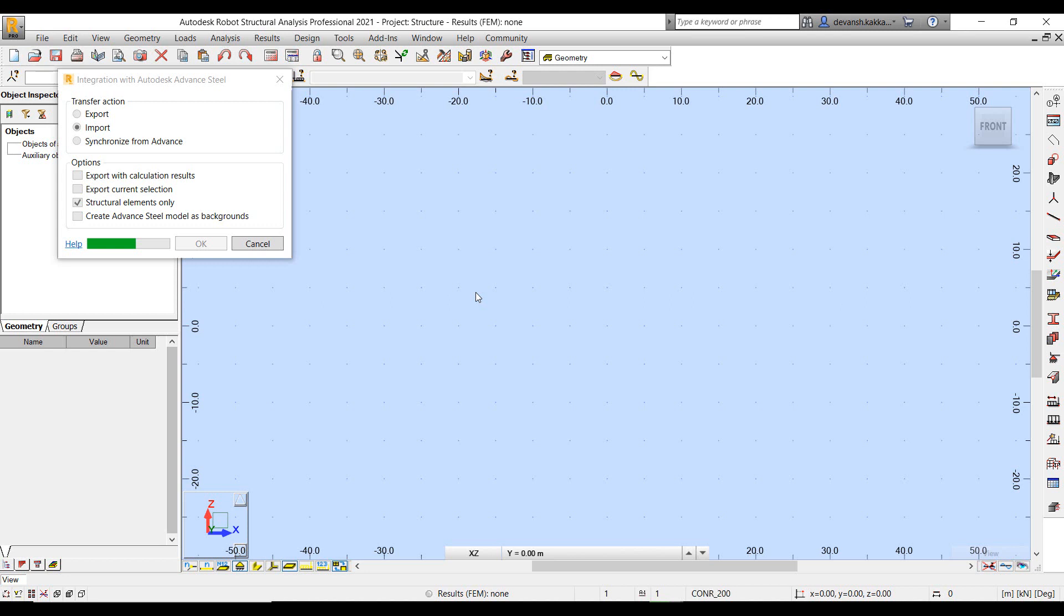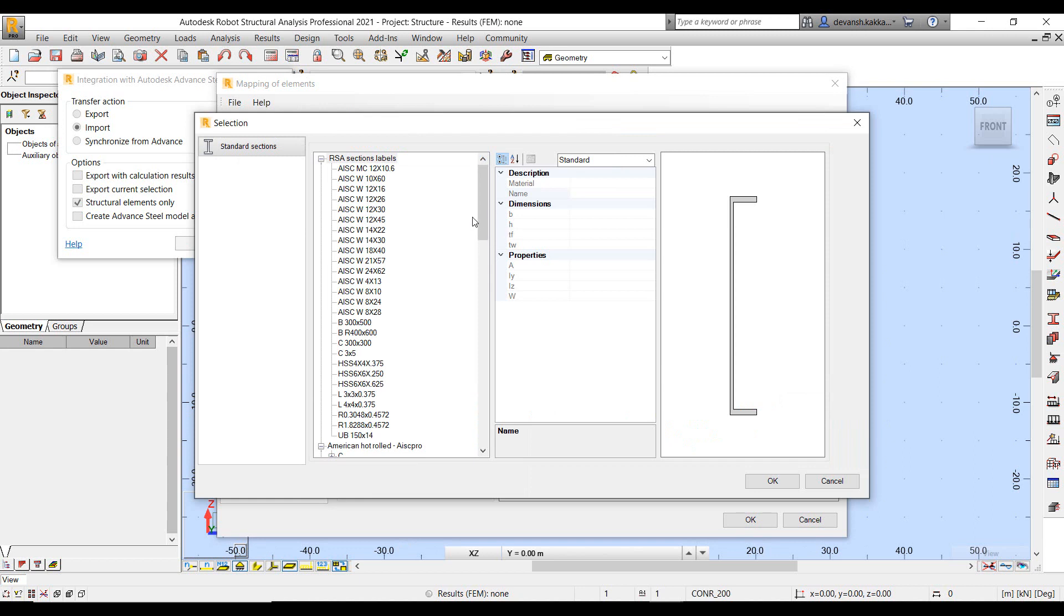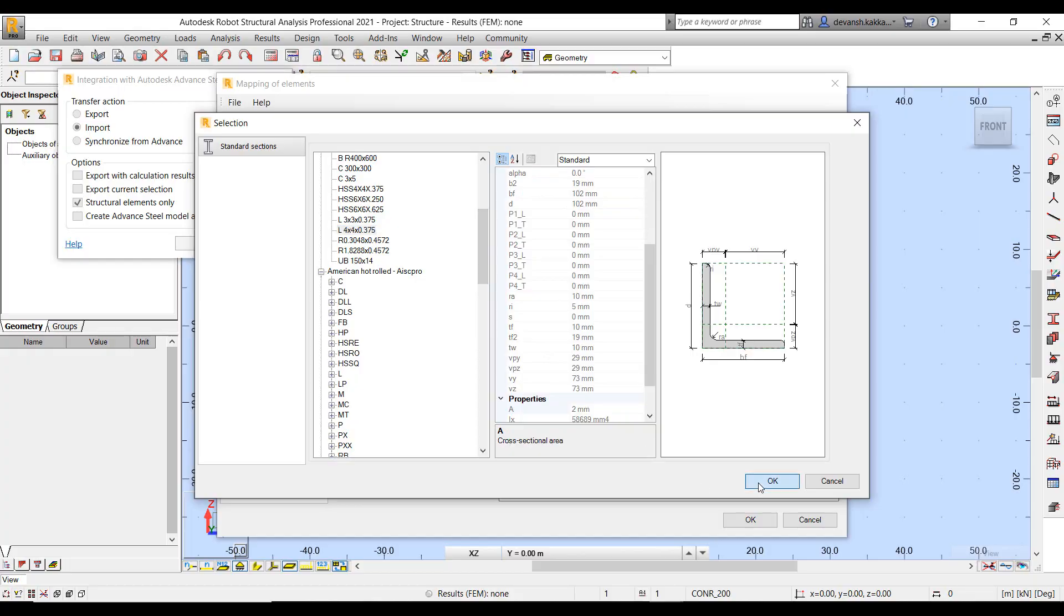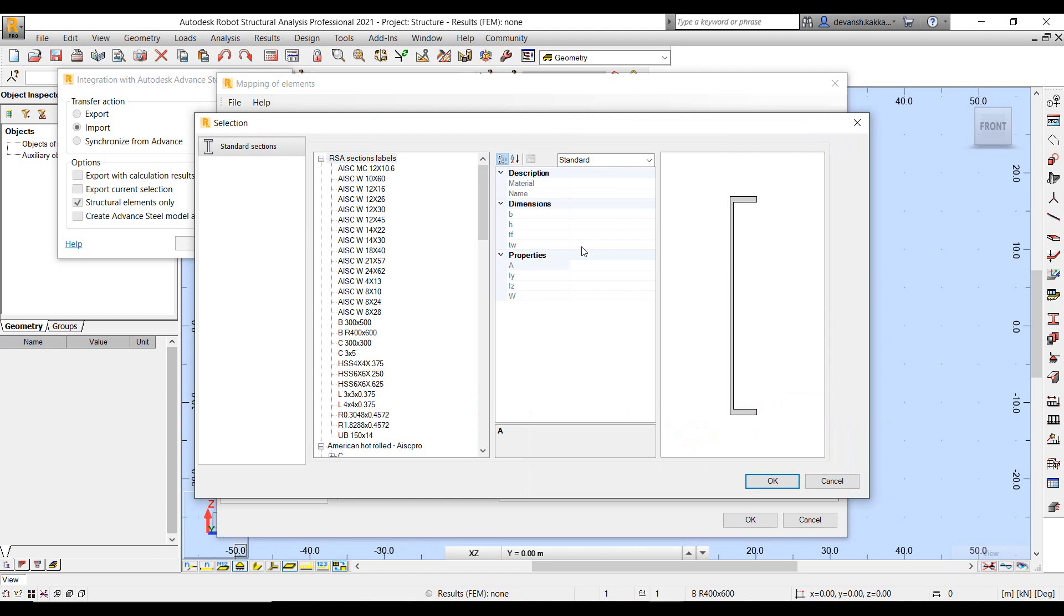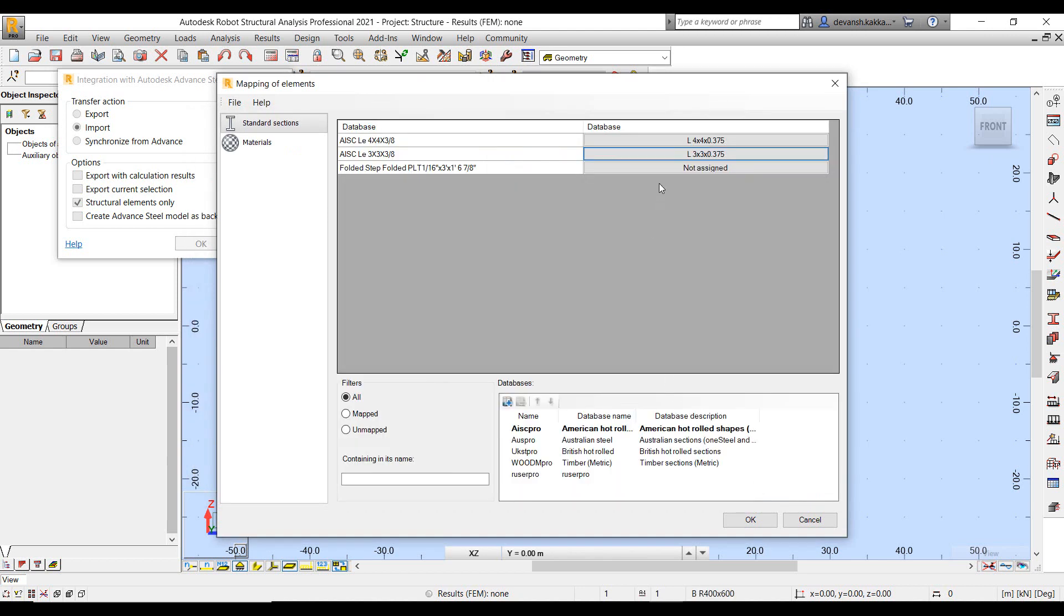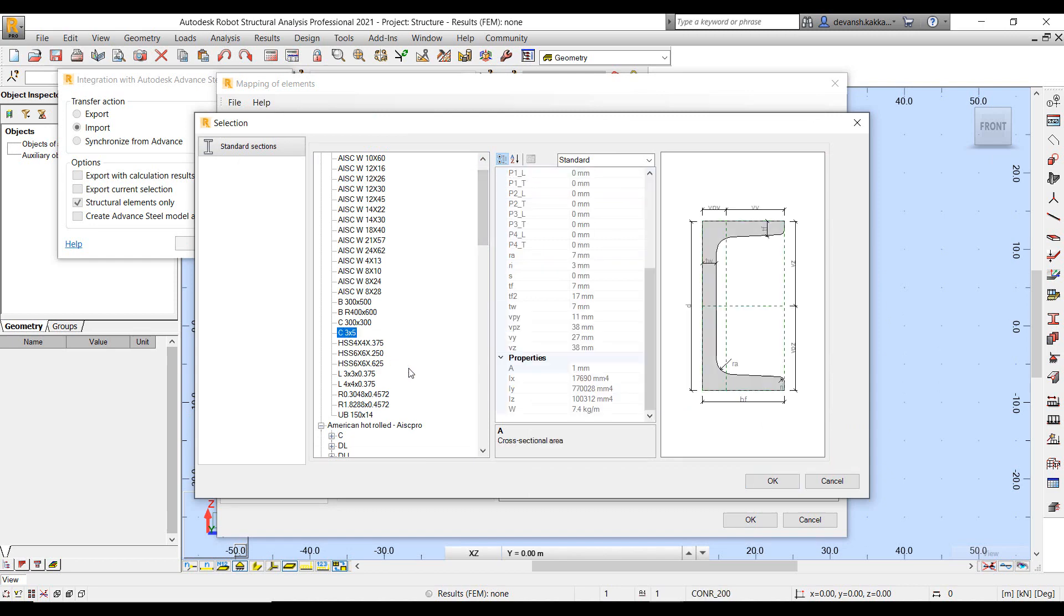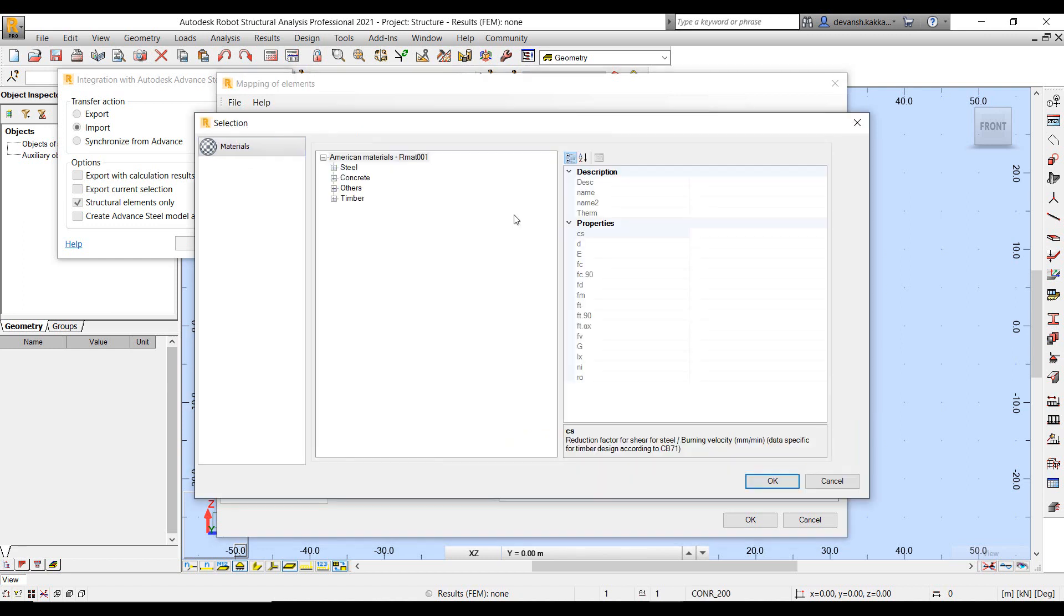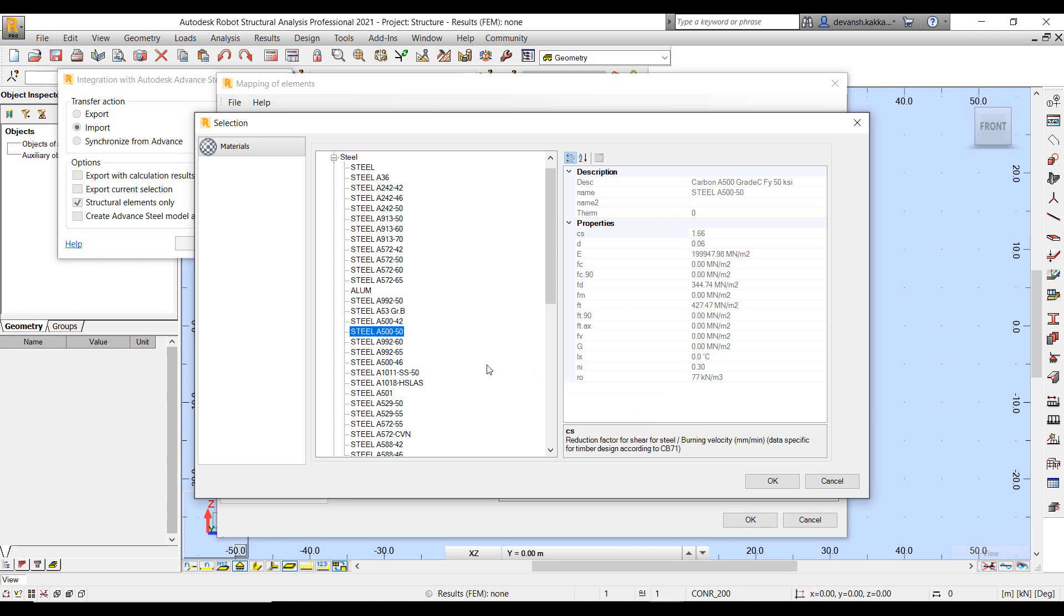Now while Advanced Steel objects are imported in Robot, Robot will try and identify whether all the requisite section profiles from the Advanced Steel objects are available within its database. If it is not able to map certain object profiles it will ask you to map them manually. So here is where we are mapping the angle sections because of a slight difference in terms of the nomenclature between the Robot section database profile name and the Advanced Steel profiling. So in this case we can quickly do the mapping for those objects. Once we have done the mapping we can again start the import process and it takes just a bit to complete the import of objects.